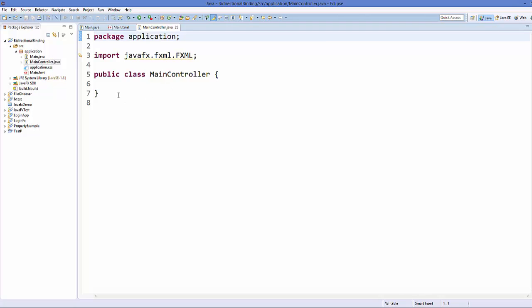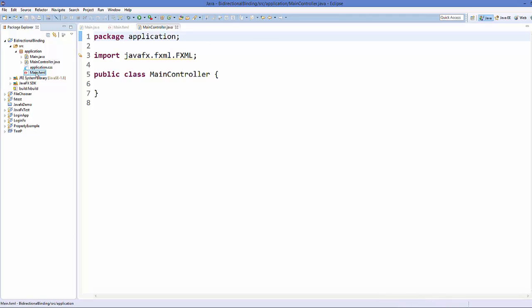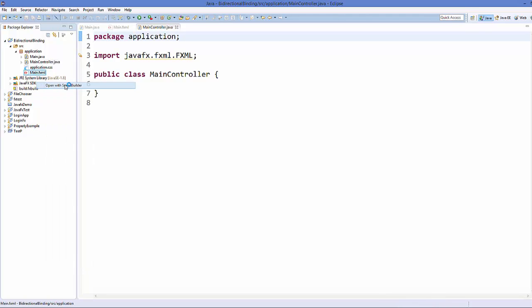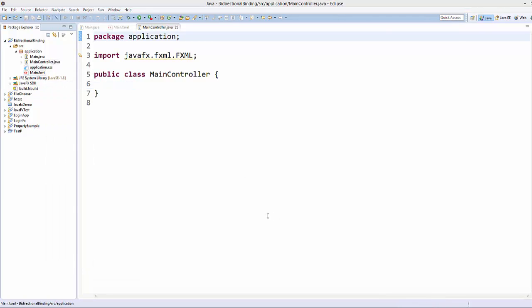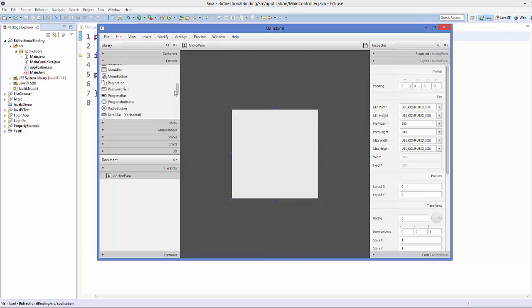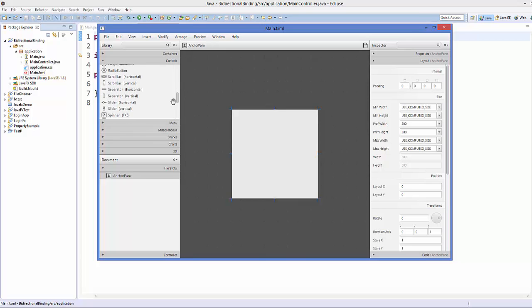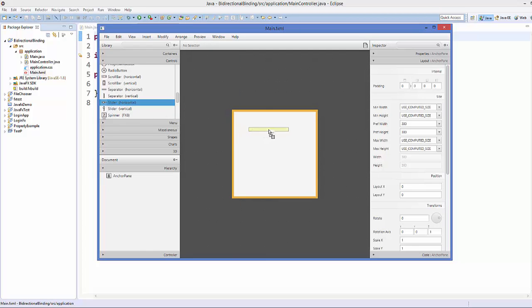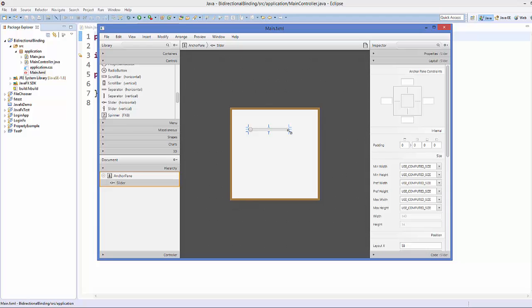So I'm going to first of all open my main.fxml file using the scene builder. Now in the scene builder I'm going to go to the controls and I'm going to take a slider from here. Slider can be of two types: horizontal slider and vertical slider. Both work in the same way. So right now I'm going to take a horizontal slider.